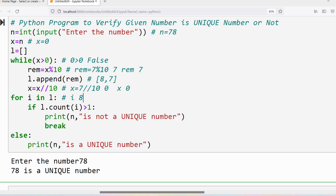We count how many times 8 is in list l — only once, so count gives 1. Is 1 greater than 1? No. The for loop iterates again; i gets the value 7. How many times is 7 in the list? Only once — count gives 1. Is 1 greater than 1? No, the condition is false. The if block is not executed. All elements are done, so the for loop completes.